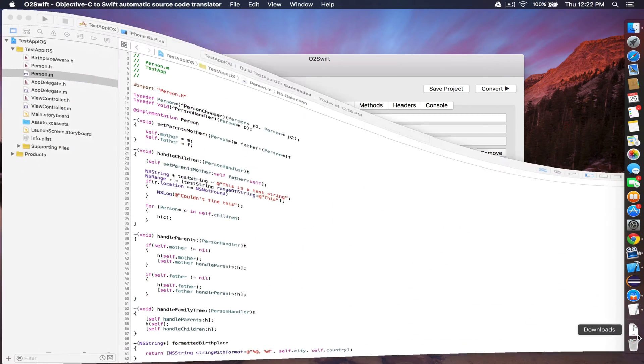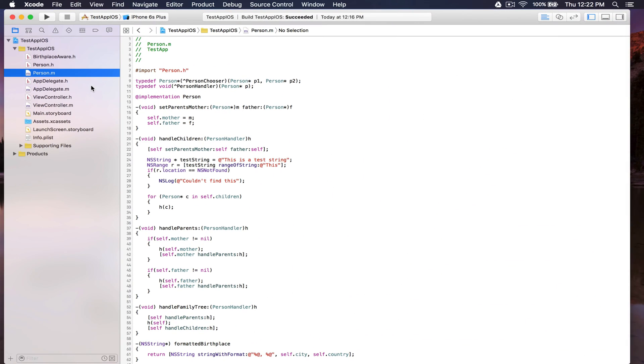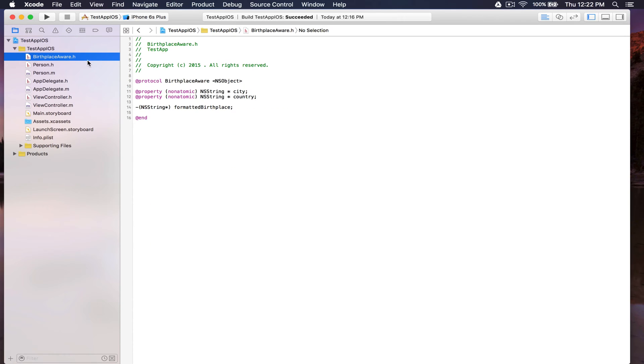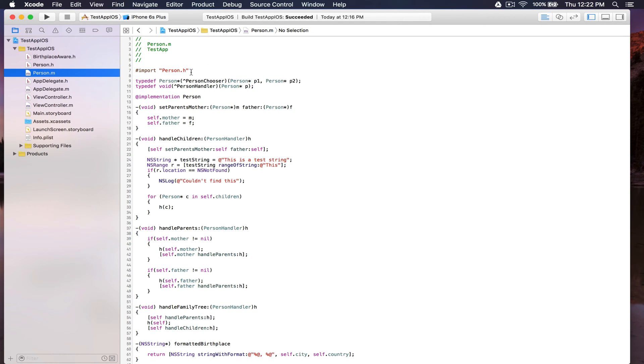Here's our Objective-C project in Xcode. It simply has one class, one protocol, with several blocks.